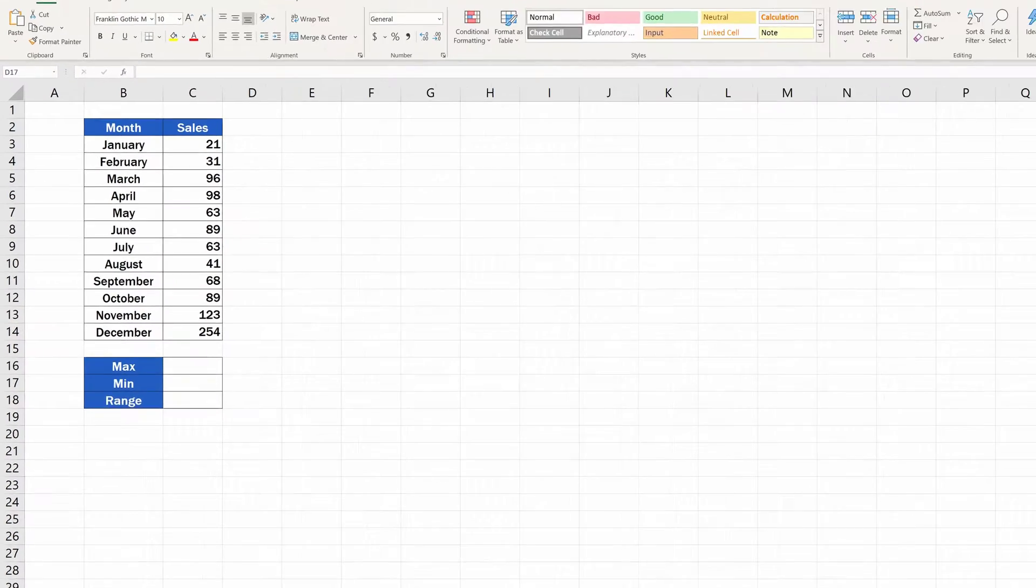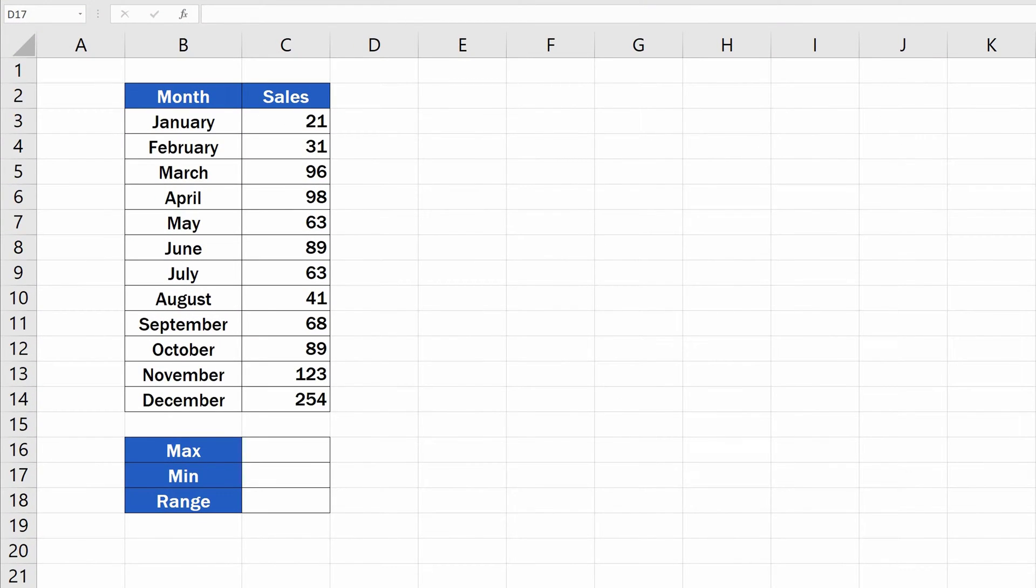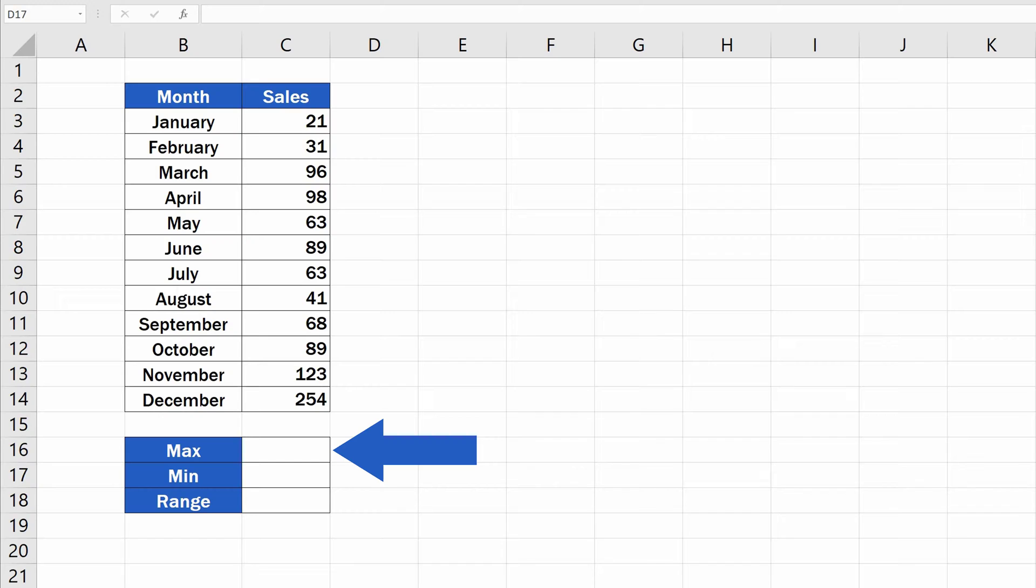The range is the difference between the lowest and the highest value within a set of data. So, to calculate the range, first you'll need to find out the maximum and the minimum value.